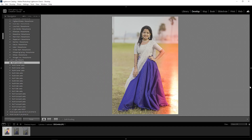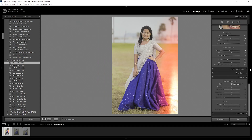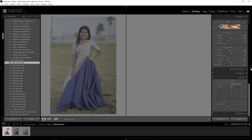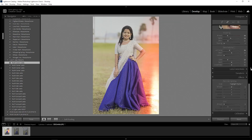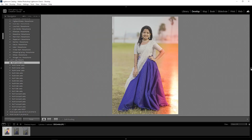Here are different options — you can close the full picture preview. When you export it, you can use Photoshop.